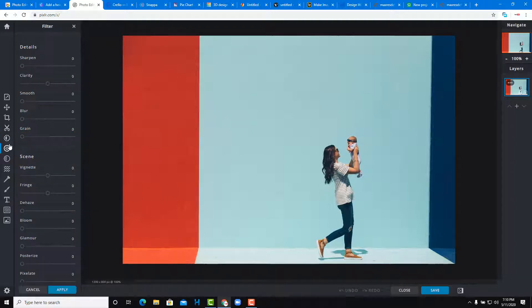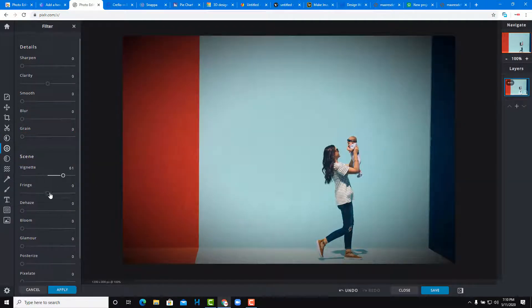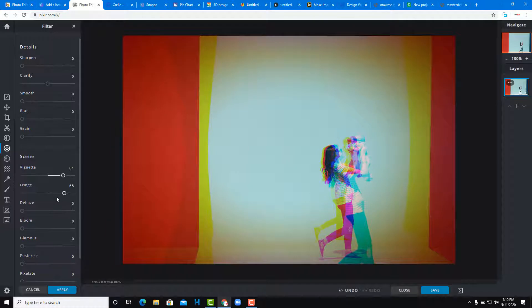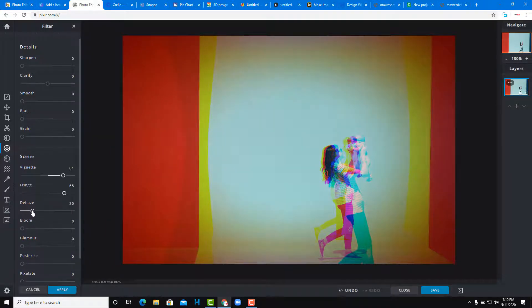Pixlr is more like Photoshop and gives you a lot of functions to work with — you can add Vignette, effects, Dehaze. It's one of the Photoshop alternatives that is totally browser-based and free to use.